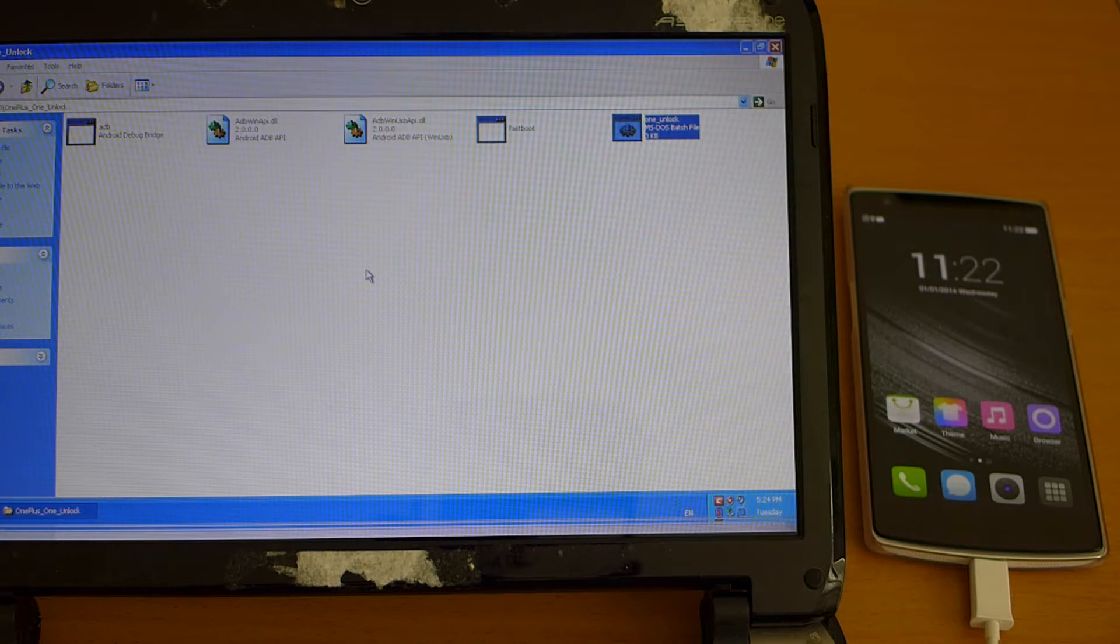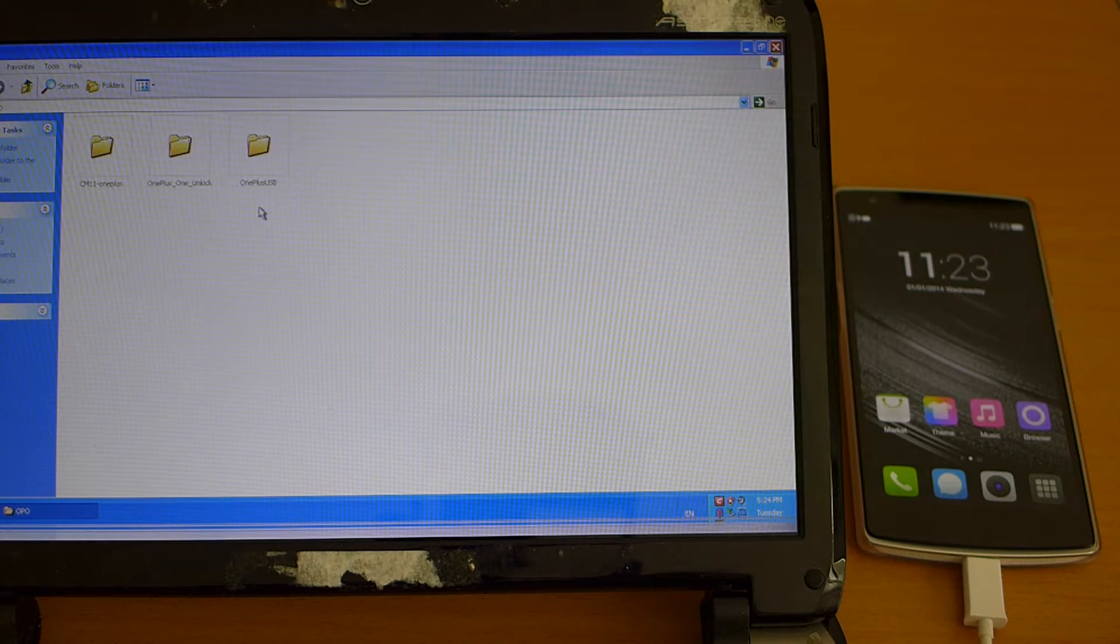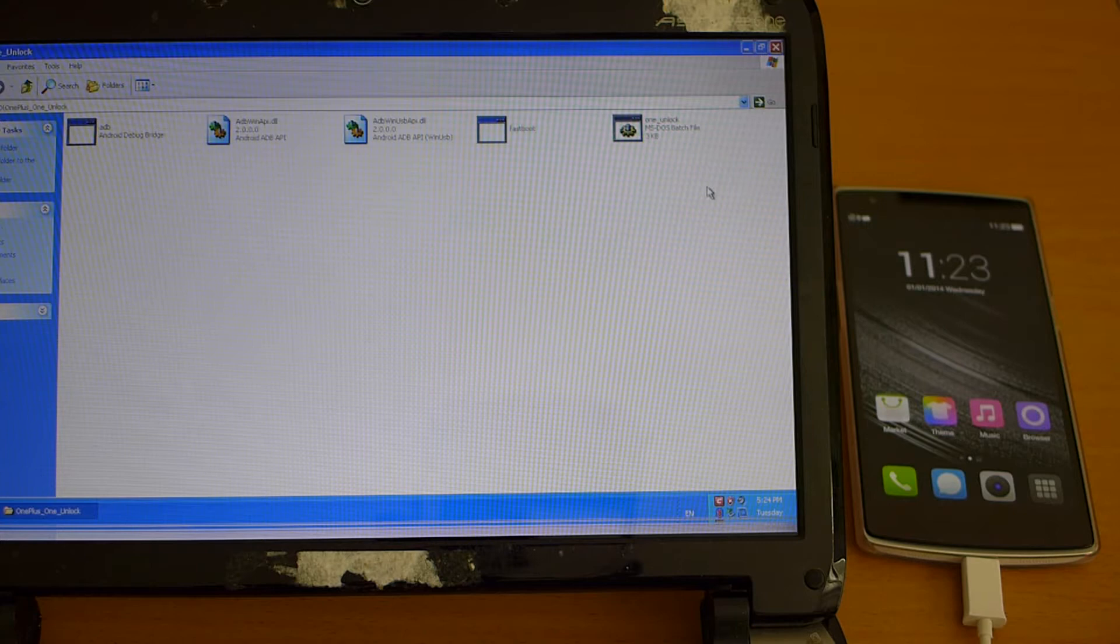So once this is done and the phone is connected we will have to run this first script here which is under a folder called one plus one unlock and we just run the BAT file here.